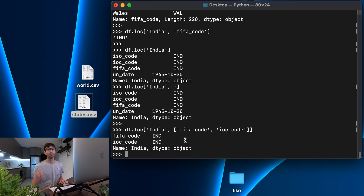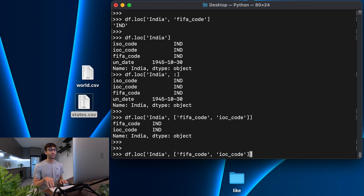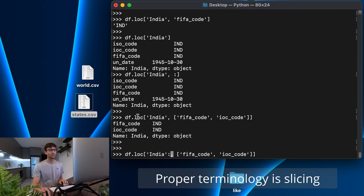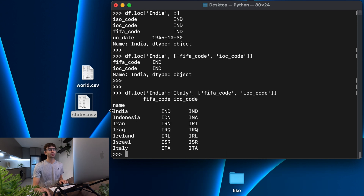What if we wanted multiple rows — say all rows in alphabetical order between India and Italy? We can do that too using a range, so everything alphabetically between India and Italy. That gives us back multiple rows: India at the top, Italy at the bottom, showing the FIFA code column and the international Olympic committee code column.